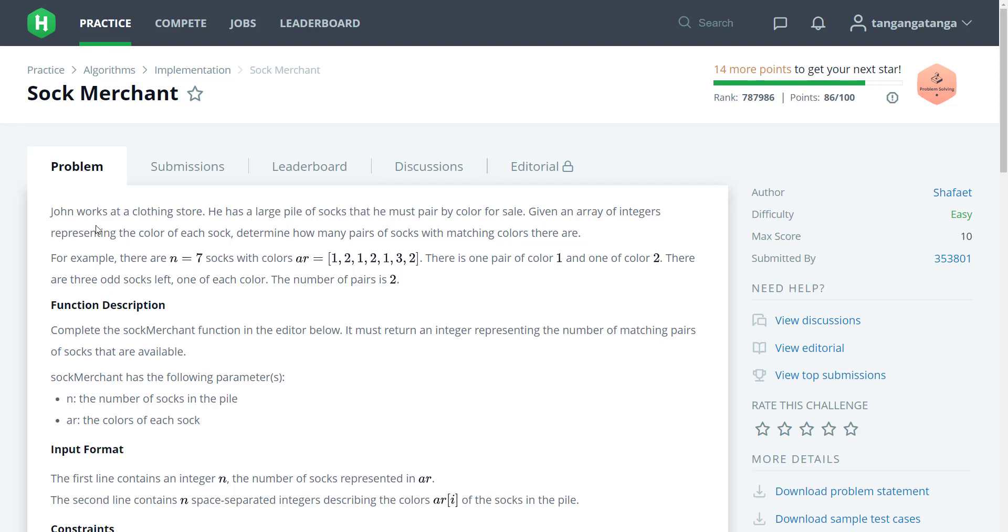John works at a clothing store. He has a large pile of socks that he must pair by color for sale. Given an array of integers representing the color of each sock, determine how many pairs of socks with matching colors there are. For example, there are n equals seven socks with colors given. There is one pair of color one and one pair of color two. There are three socks left, one of each color. The number of pairs is two.